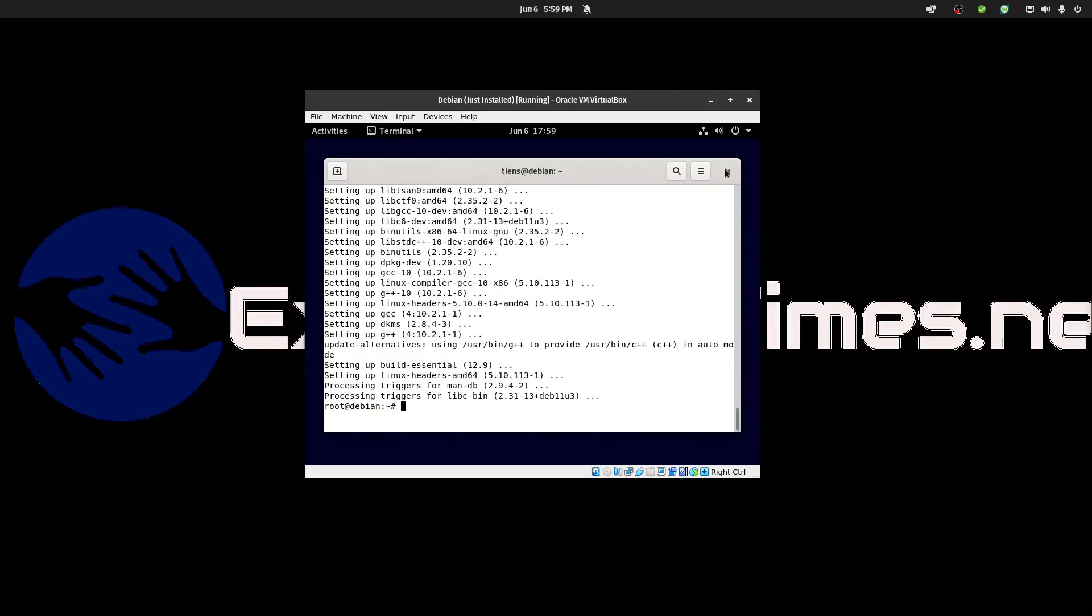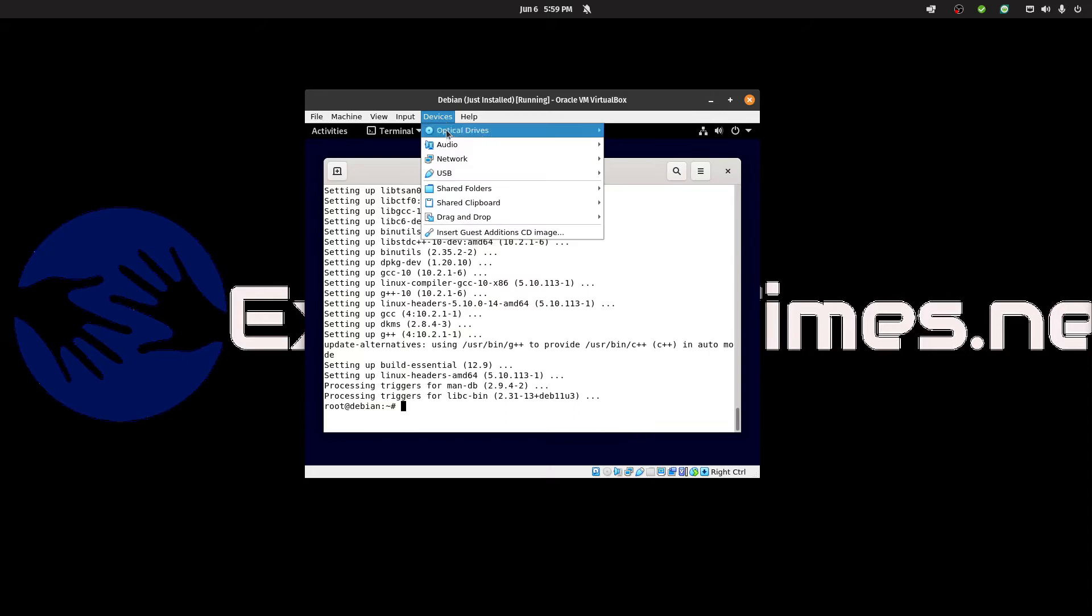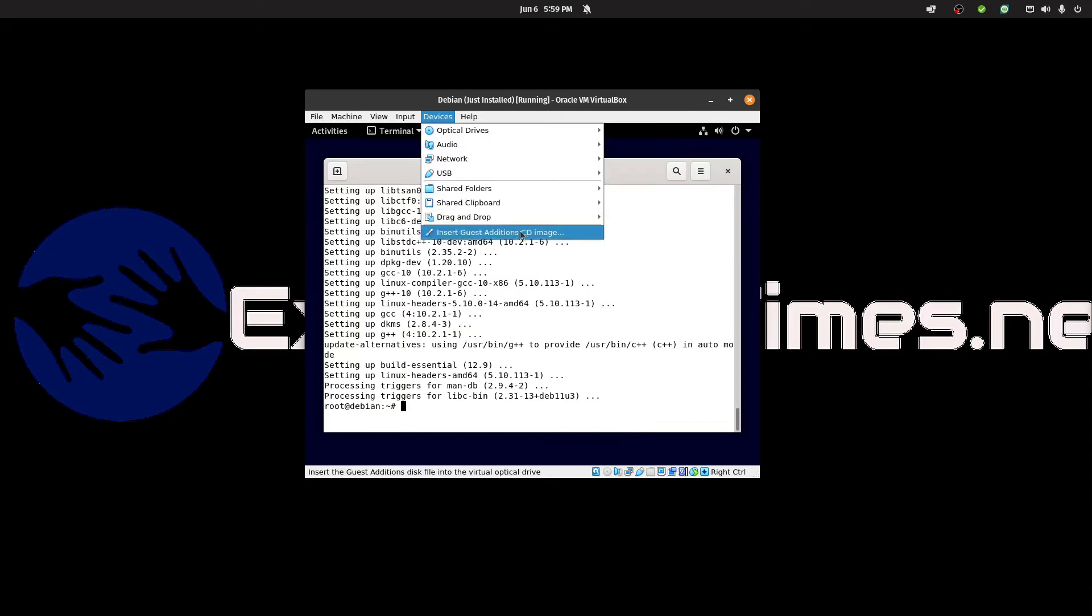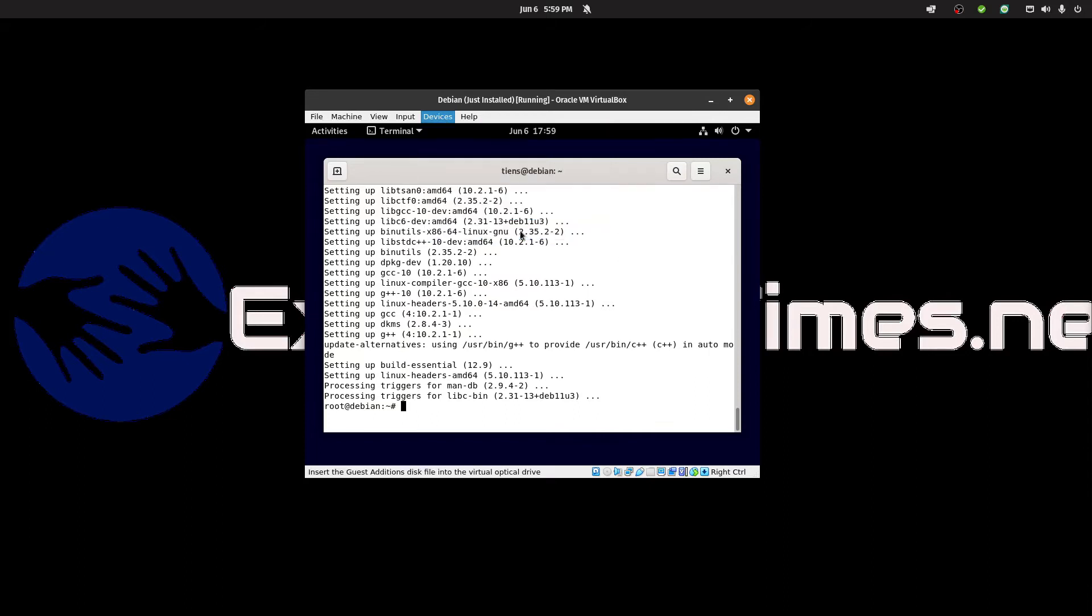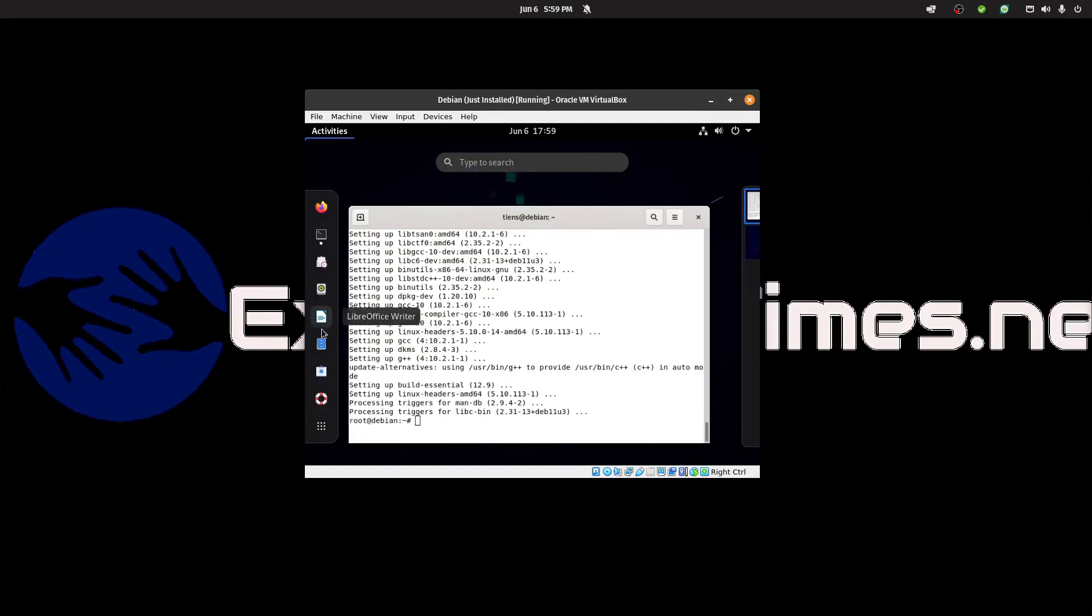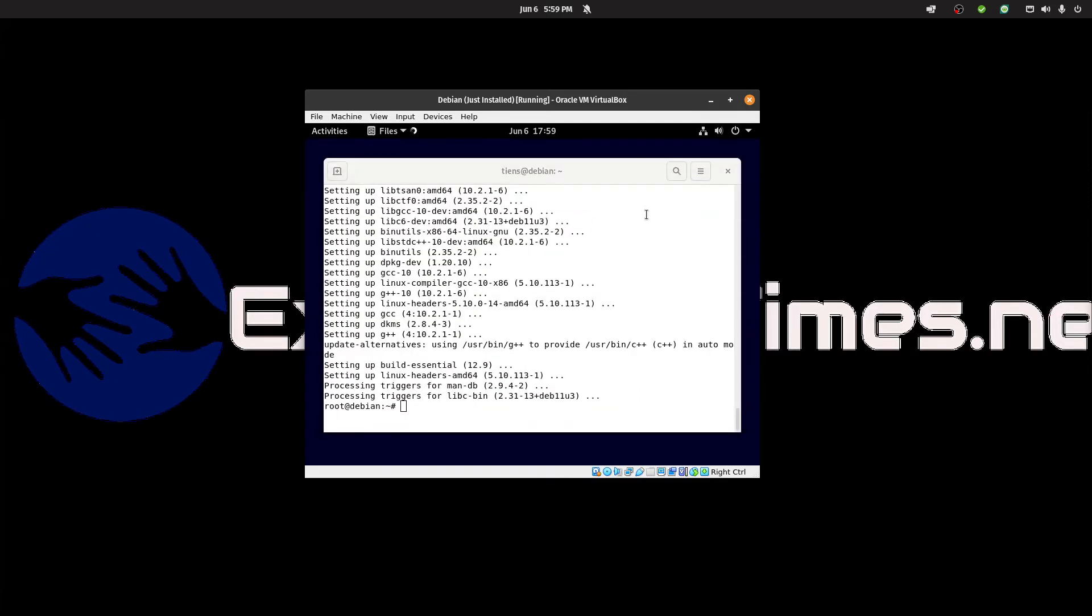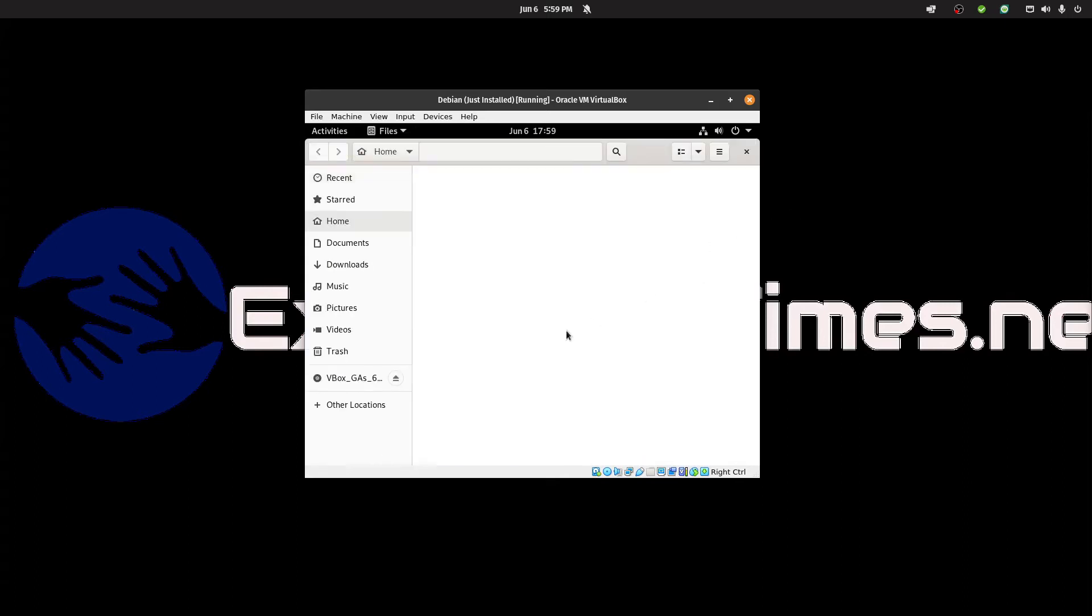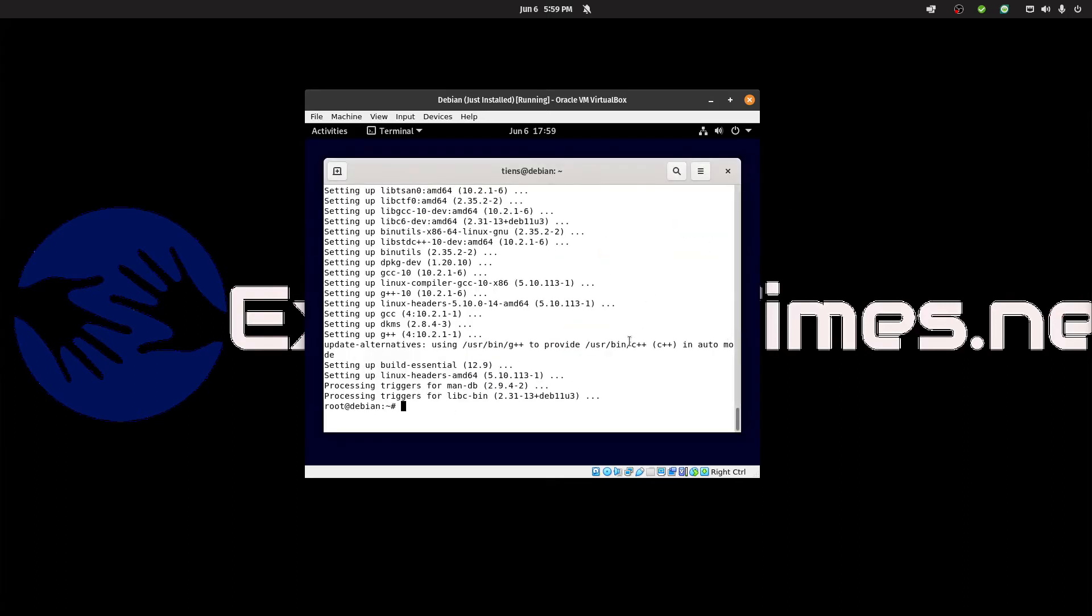Now we want to add the guest edition CD. Let's insert the guest editions. If you go to activities and then files, you will see them there. Now we just need to mount that from the shell.